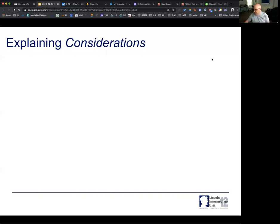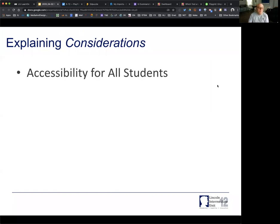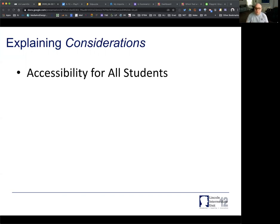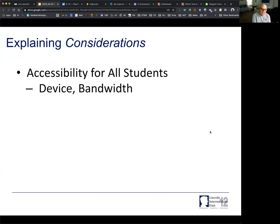Think about some of the considerations you need to worry about with student summarizing. One is accessibility for all students. When I talk about accessibility, it's not just students with special needs — it's also about students who don't have access online right now. What are you going to do for them? If they're using just a phone or how they're getting access — think about the device that they have and the bandwidth they have in terms of being able to get online.